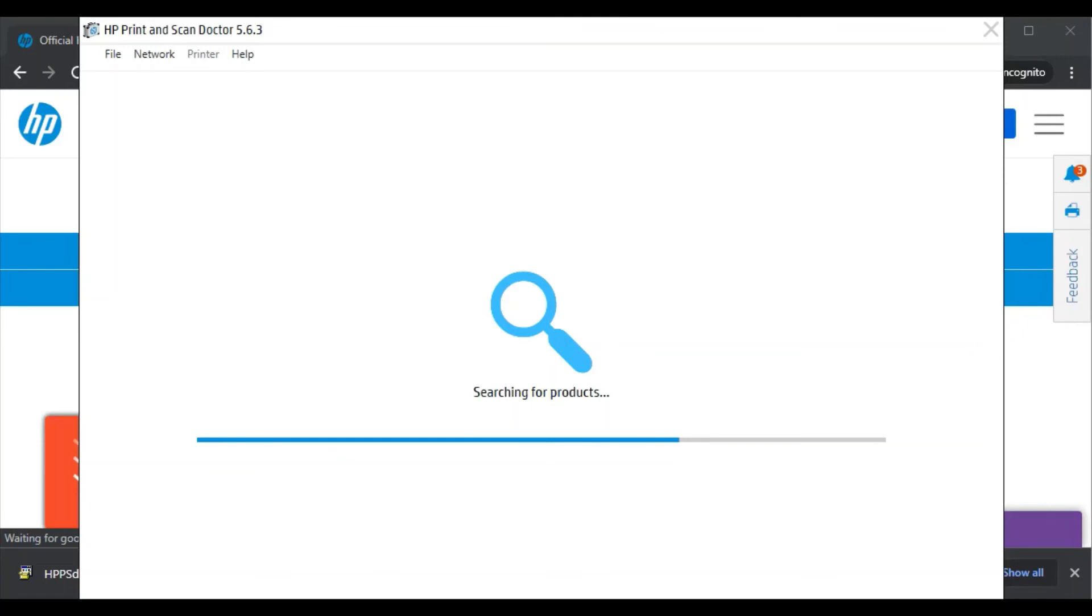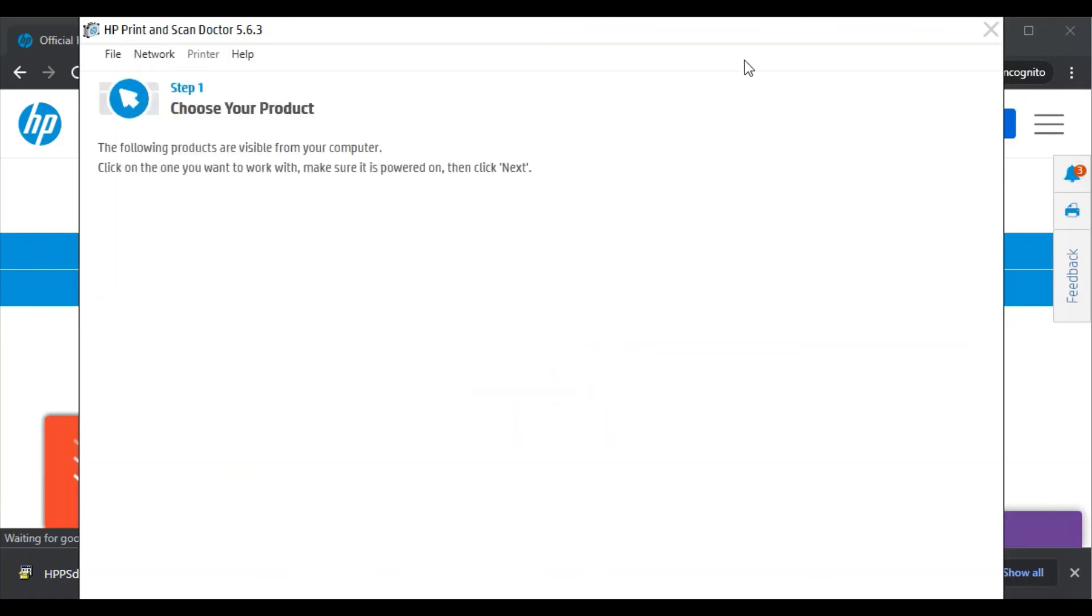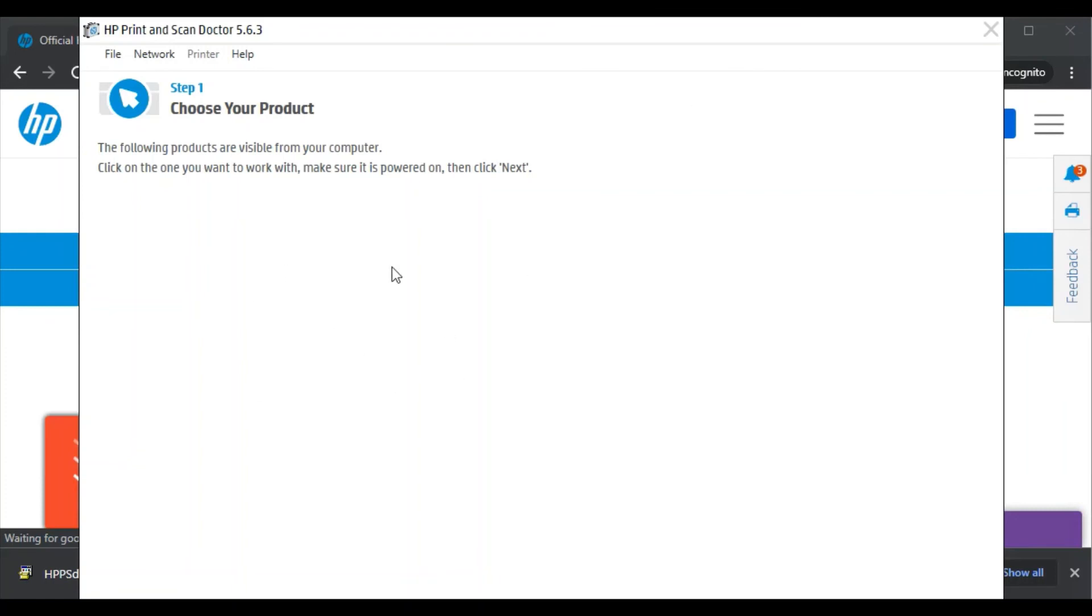So just wait. It is searching for the product. As you can see here on the screen, there is no printer available because there is no printer connected in my network. But if you are going to launch the software, make sure that your printer should be connected. Then that printer will appear here and you can follow the on-screen instructions to fix the issues.